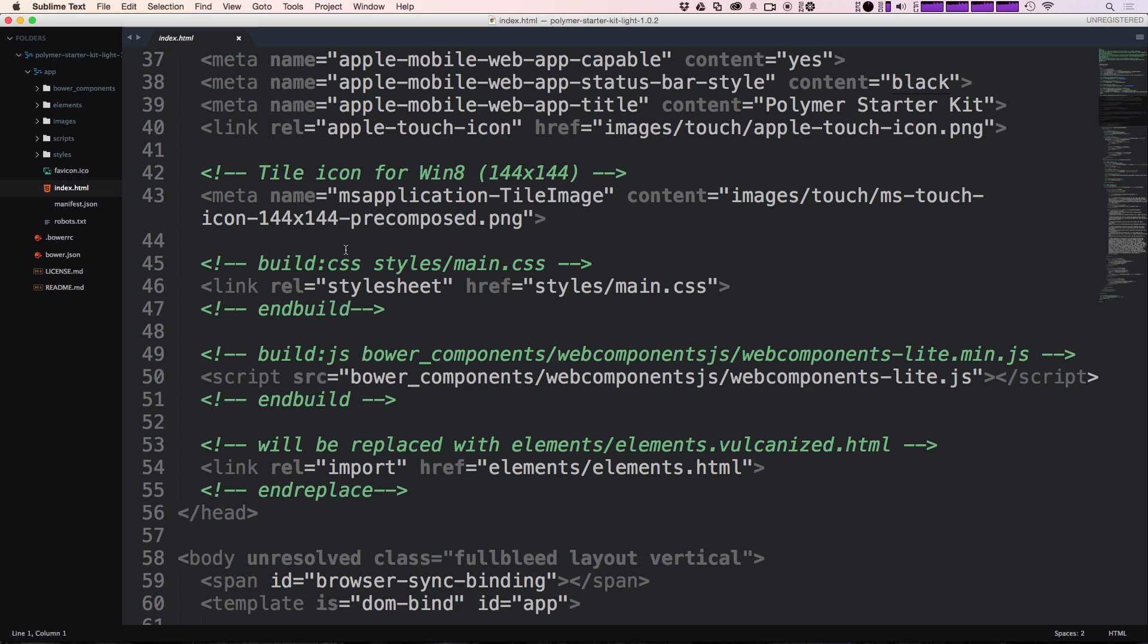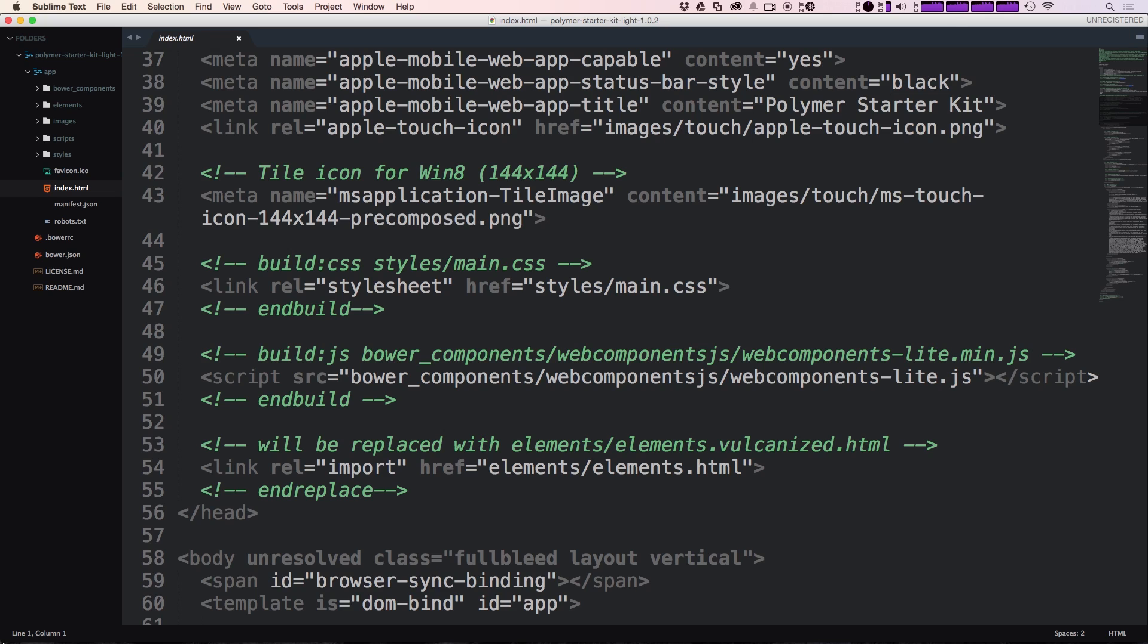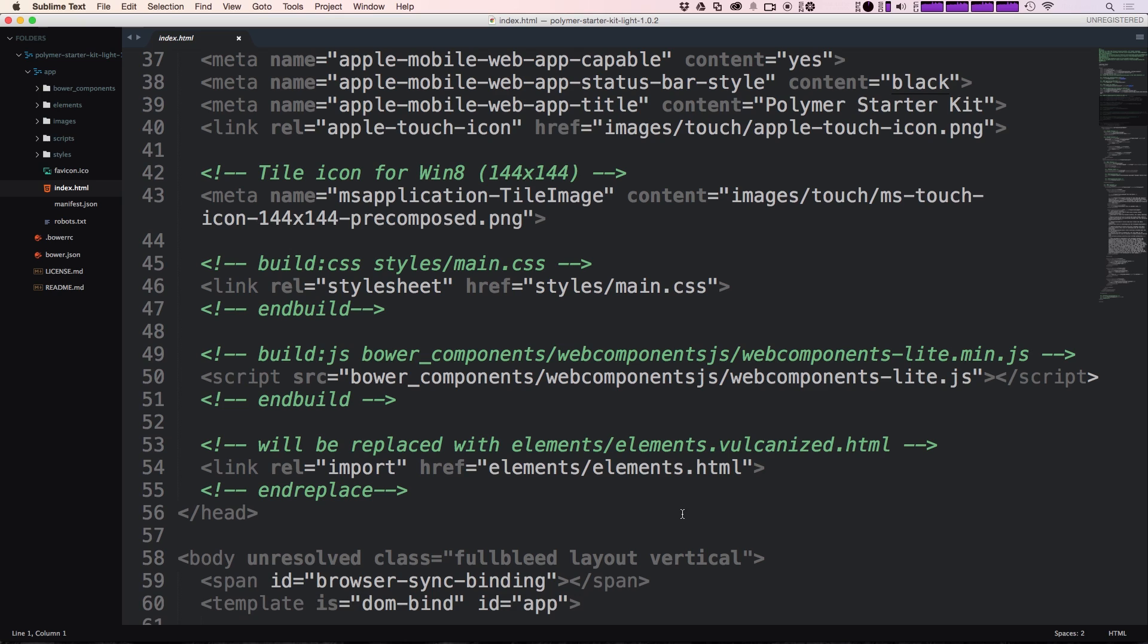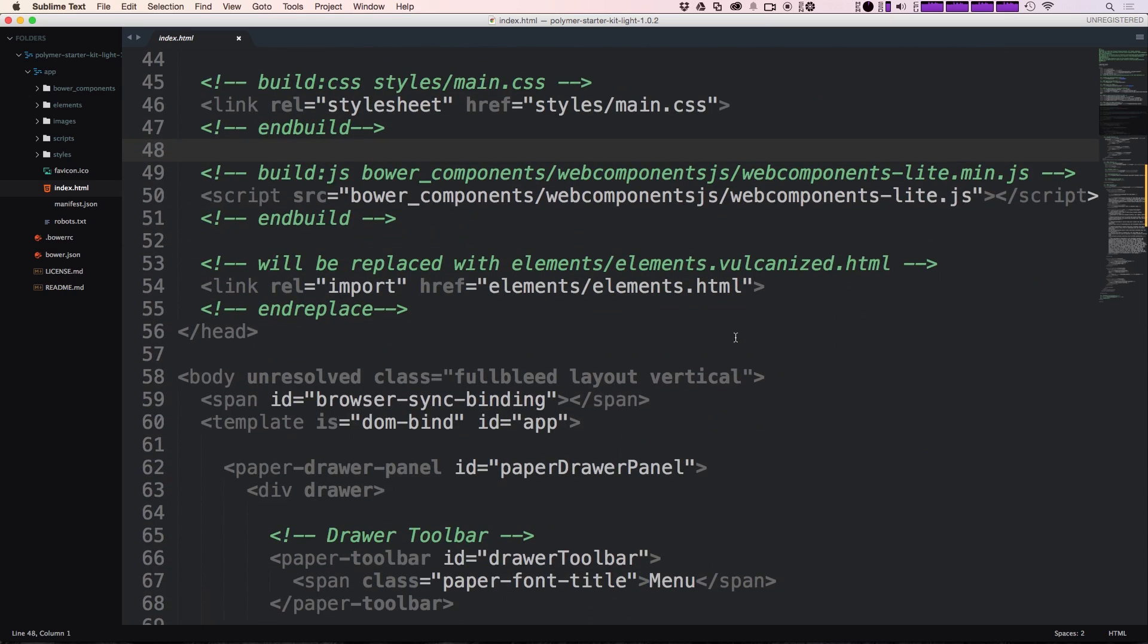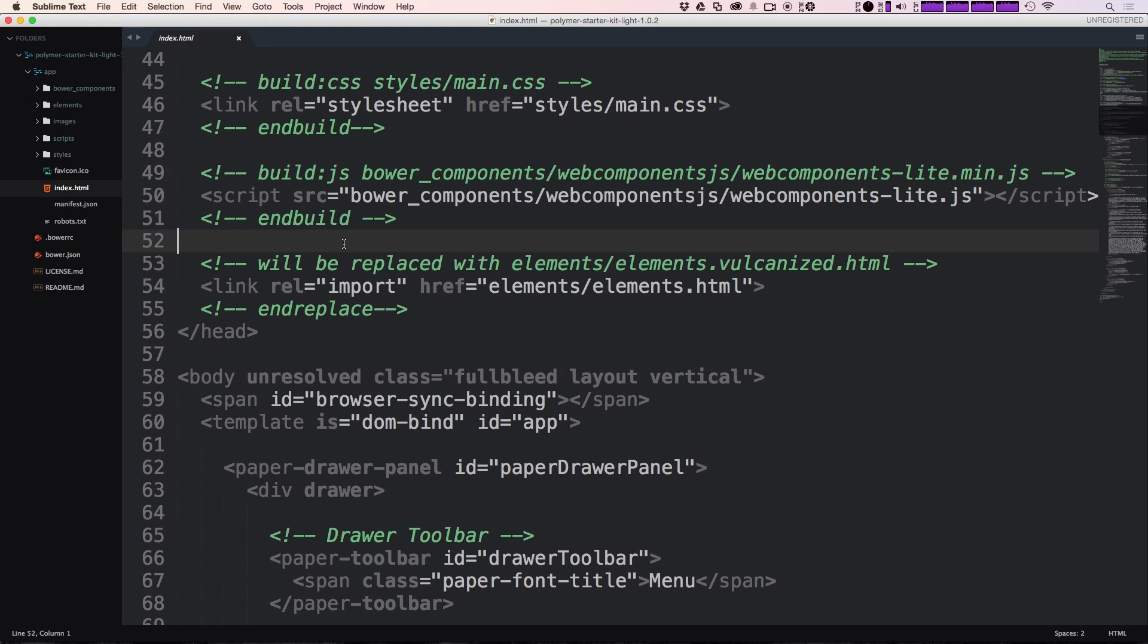If we scroll down, we see all these meta tags, which are various mobile tags for styling in your mobile browsers, and icons and homepage icons, things like that. But if you'll see, we actually have, besides our style sheet at main.css, we also have this bower underscore components, web components.js, and then web components hyphen light.js.